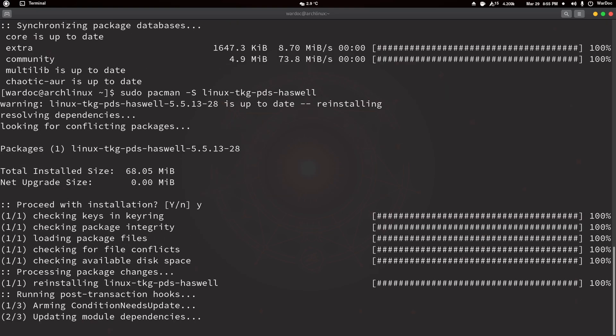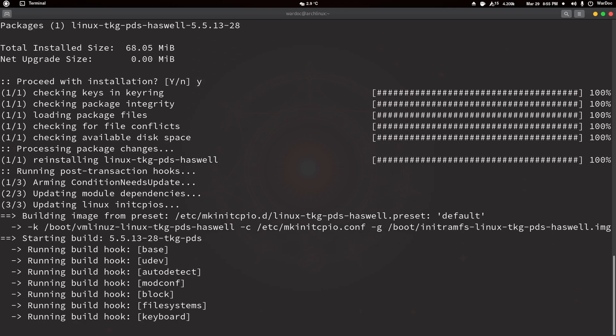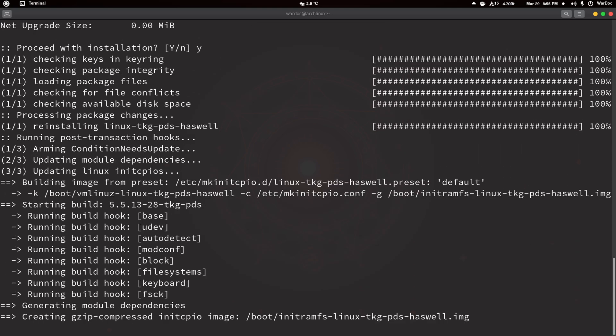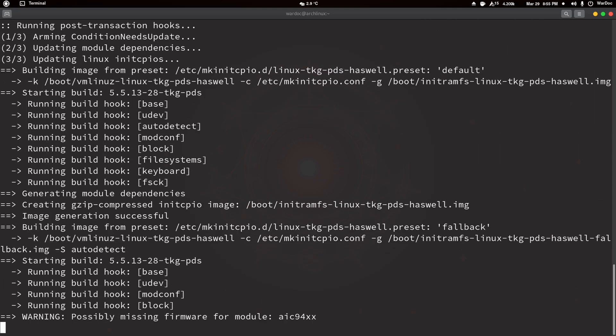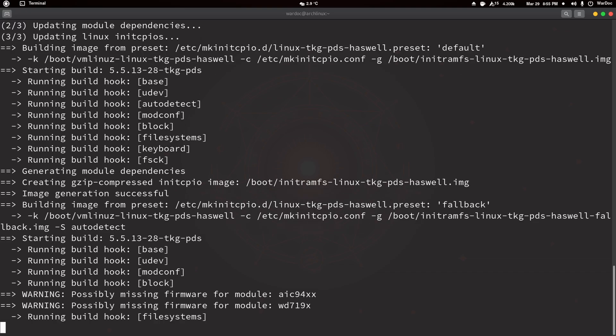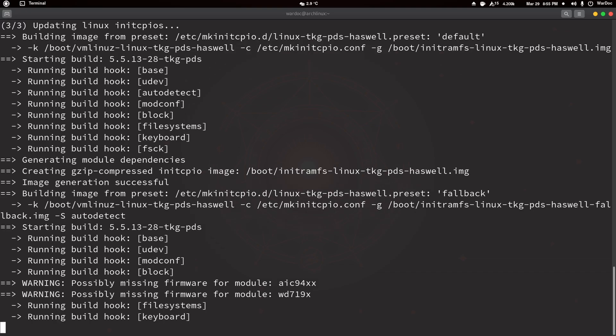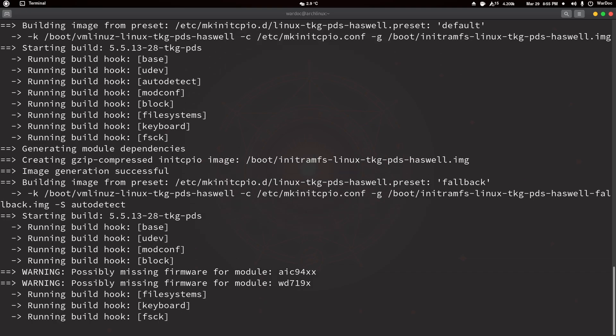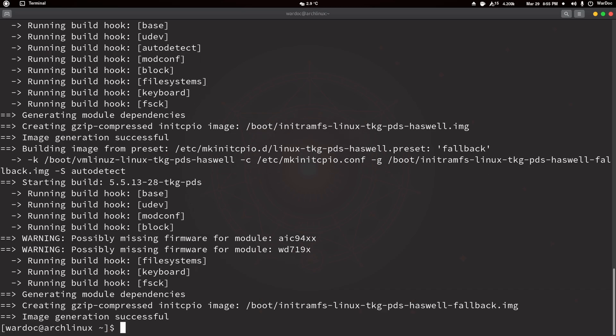We're going to edit the GRUB config and I'm going to show you why. It's going to add it in, go through all the file systems, do everything that normally needs to be done. It's going to build the fallback which is great.